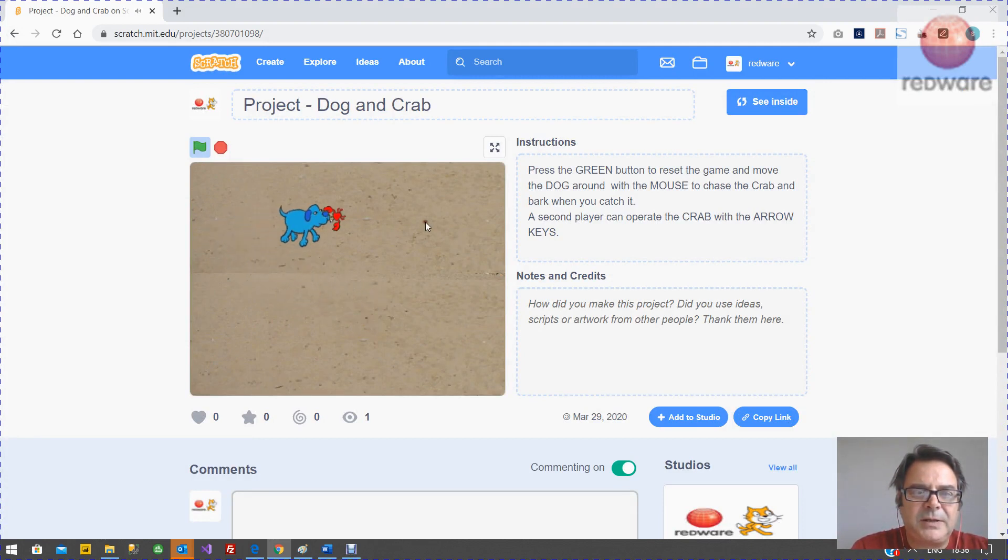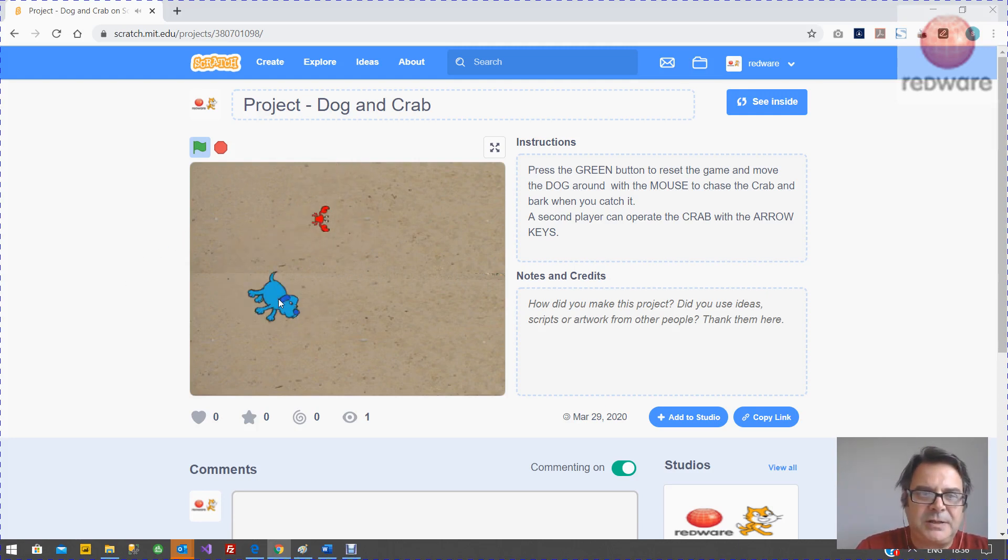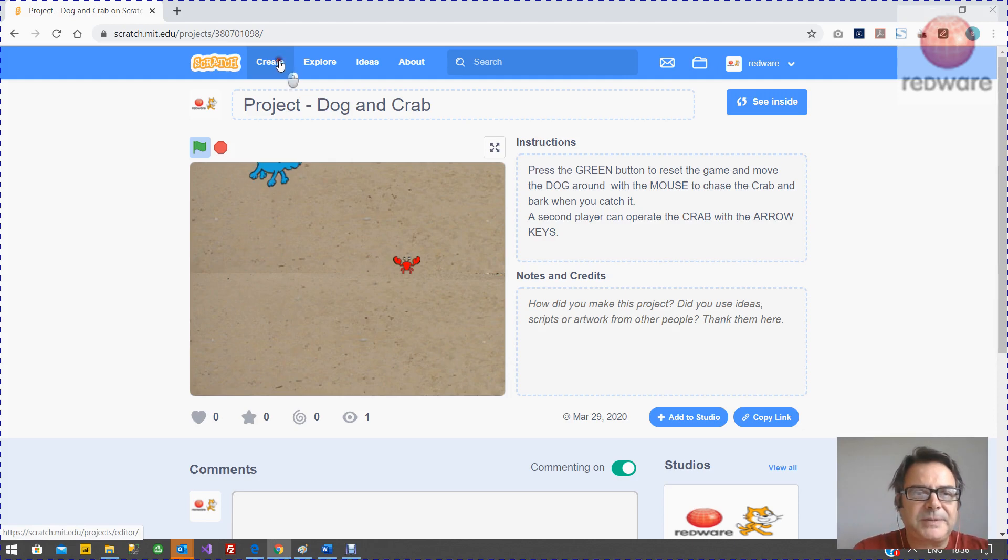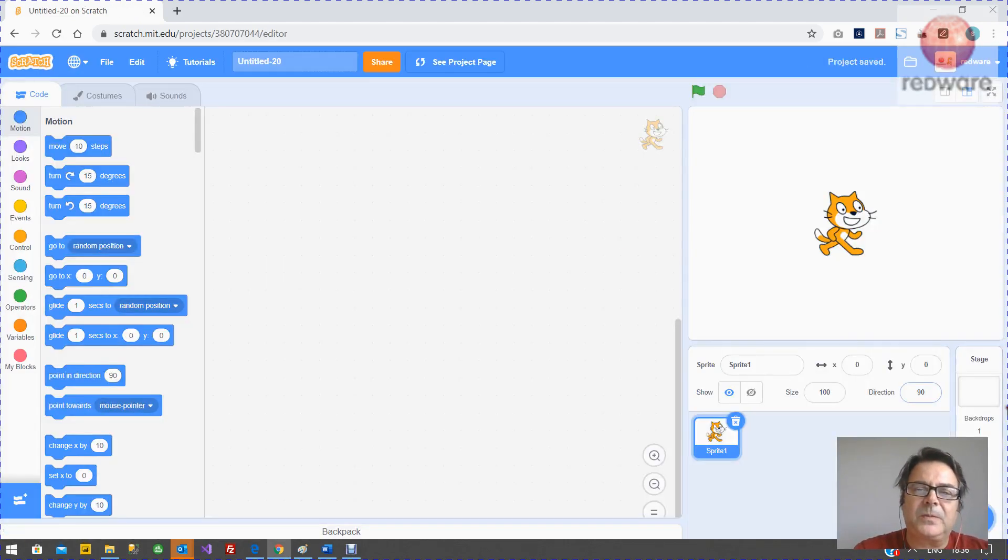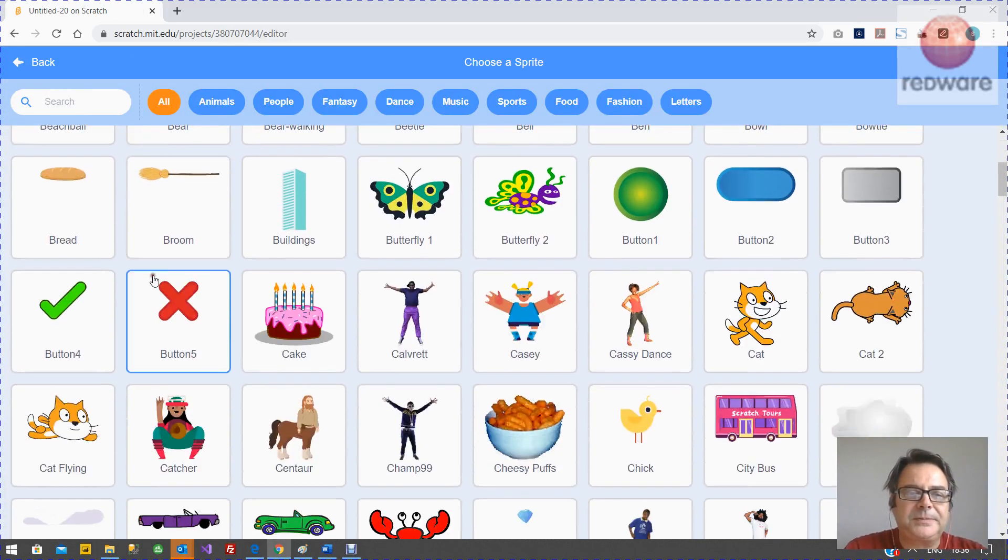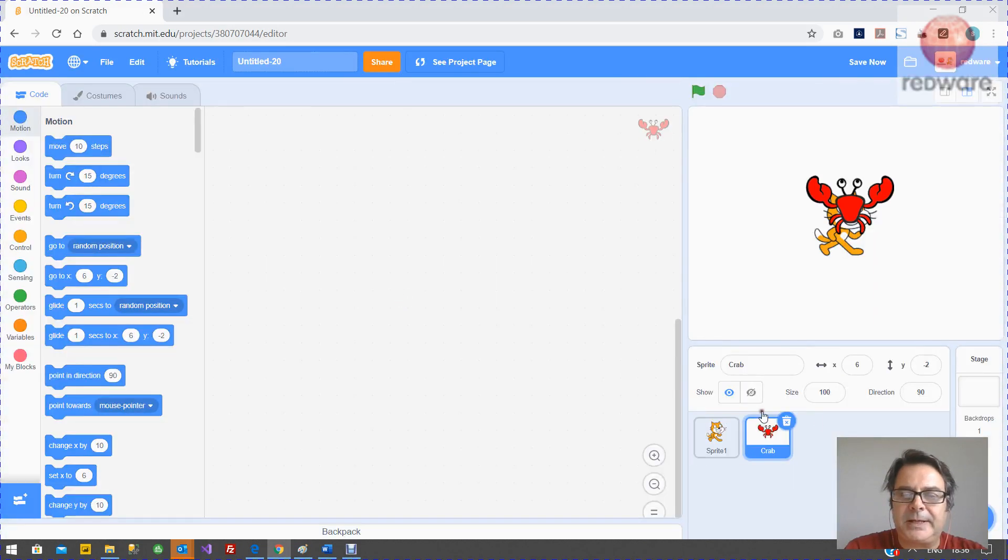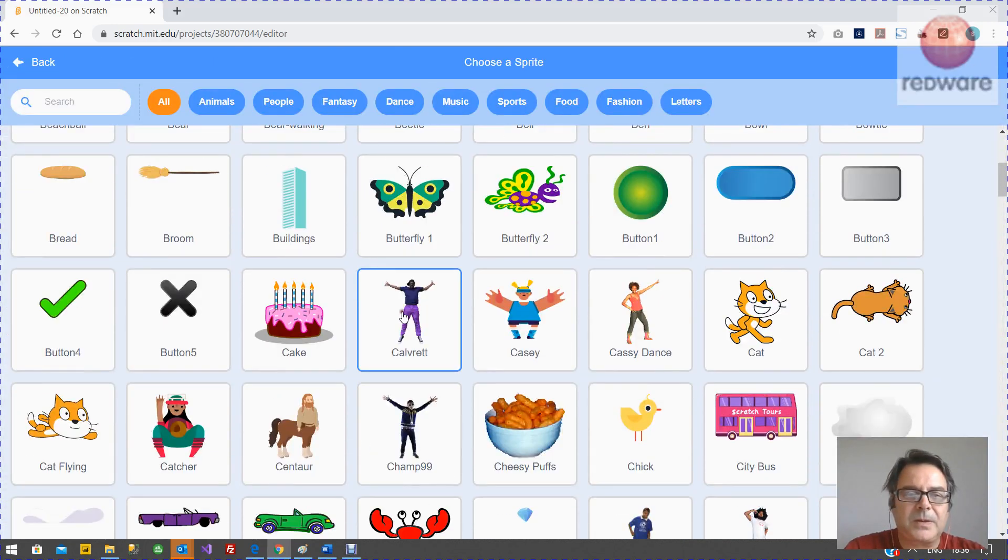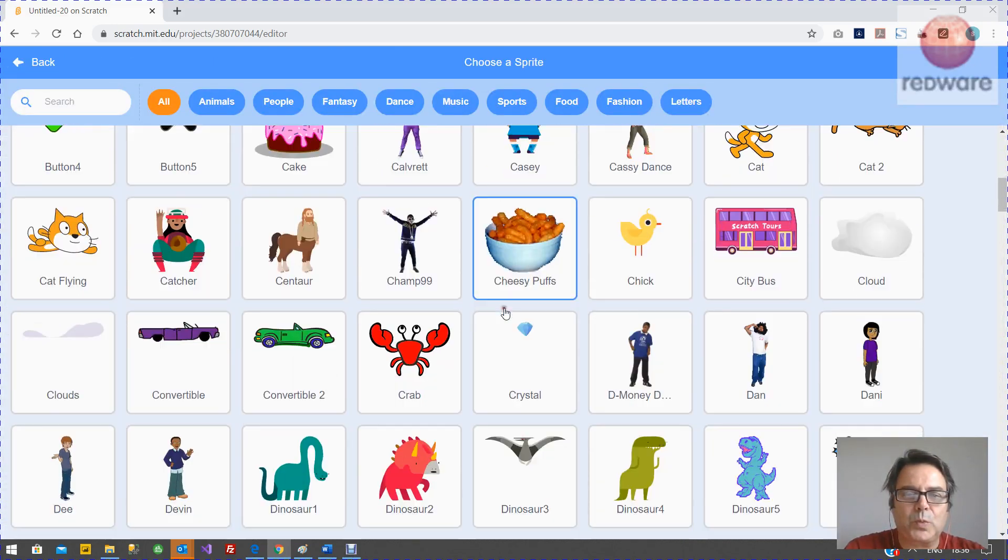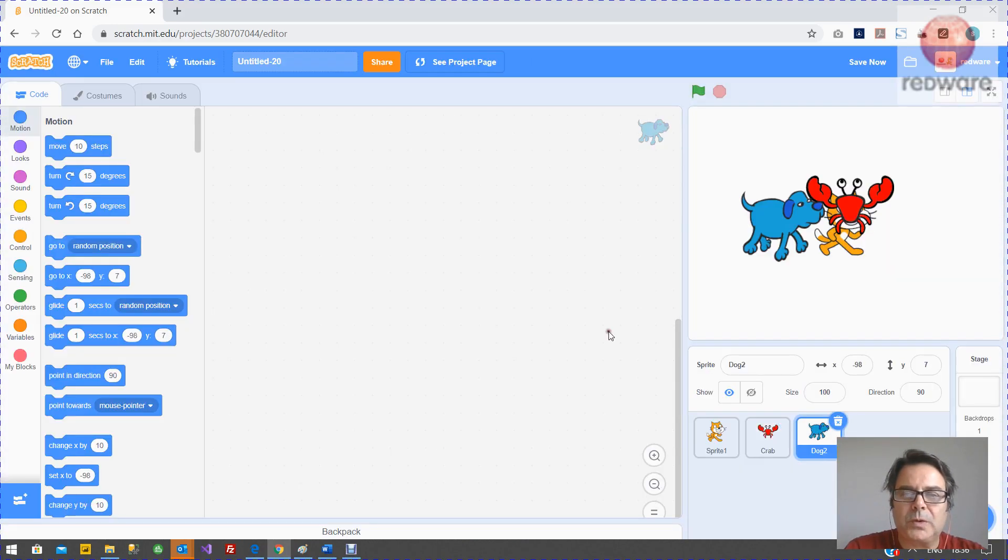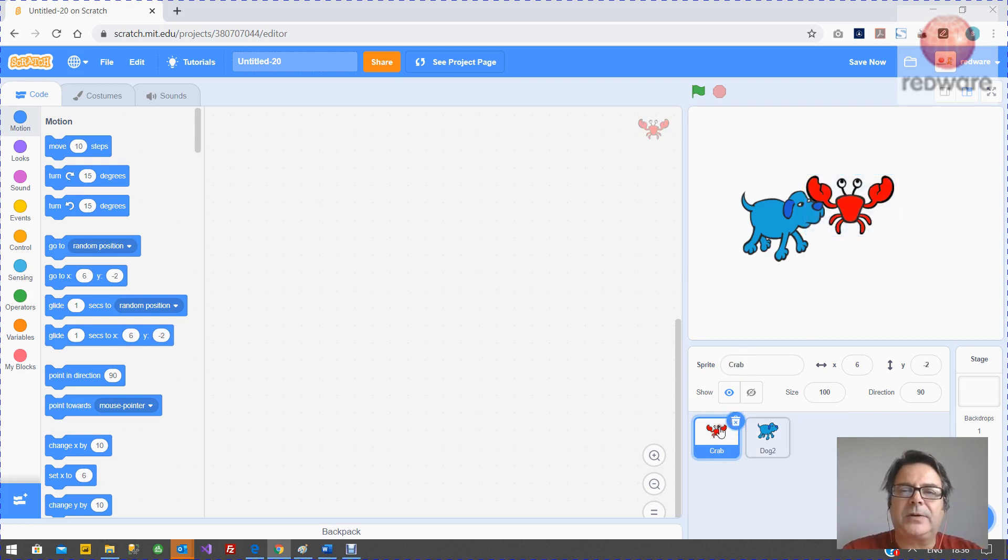So we've got a dog here that runs around the screen catching the crab, and I've just added a little feature. You can use the arrow keys and have a two-player game if you want to. So we're going to make this game now from scratch. So we've got a new project. We want to bring in our crab and our dog. And let's get rid of the cat.